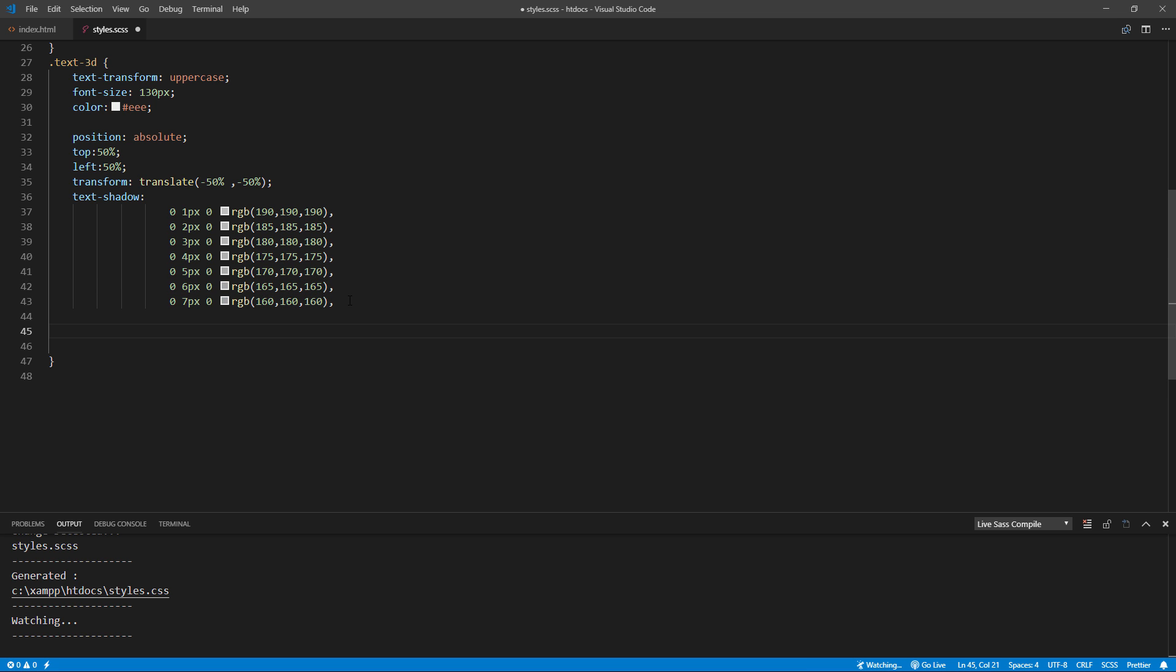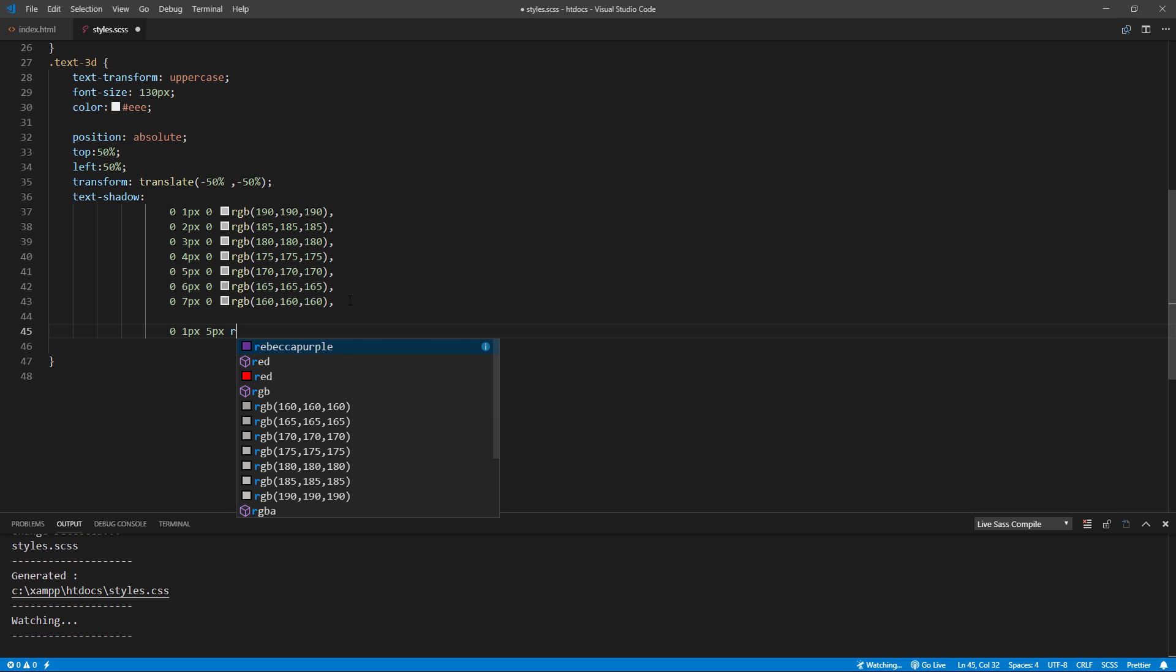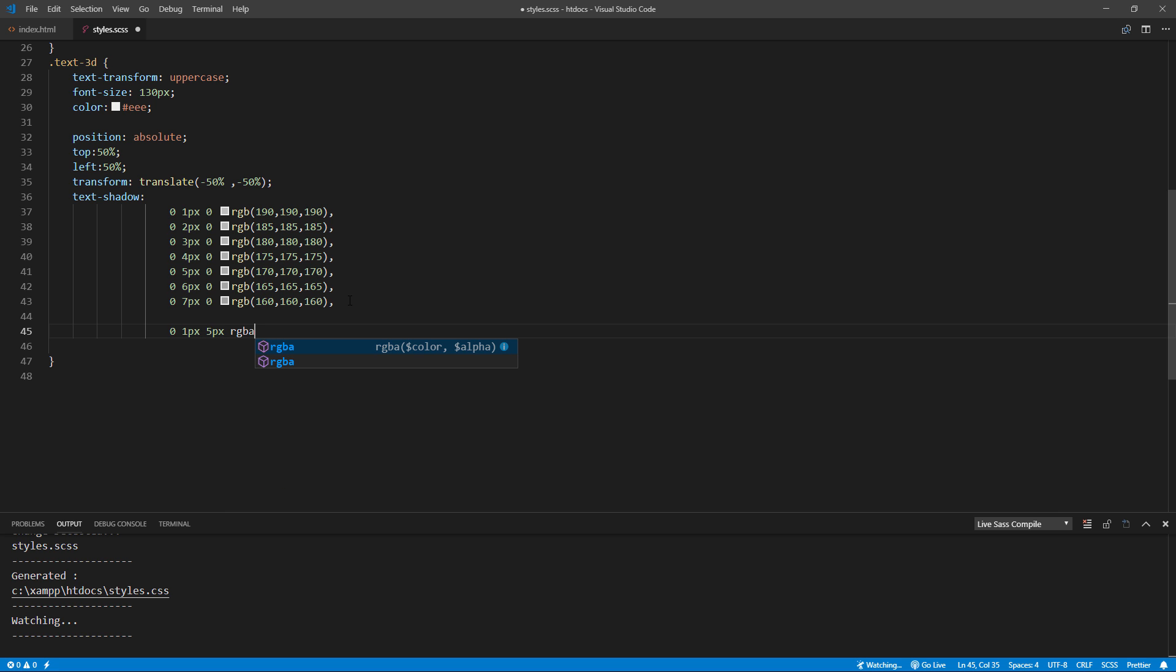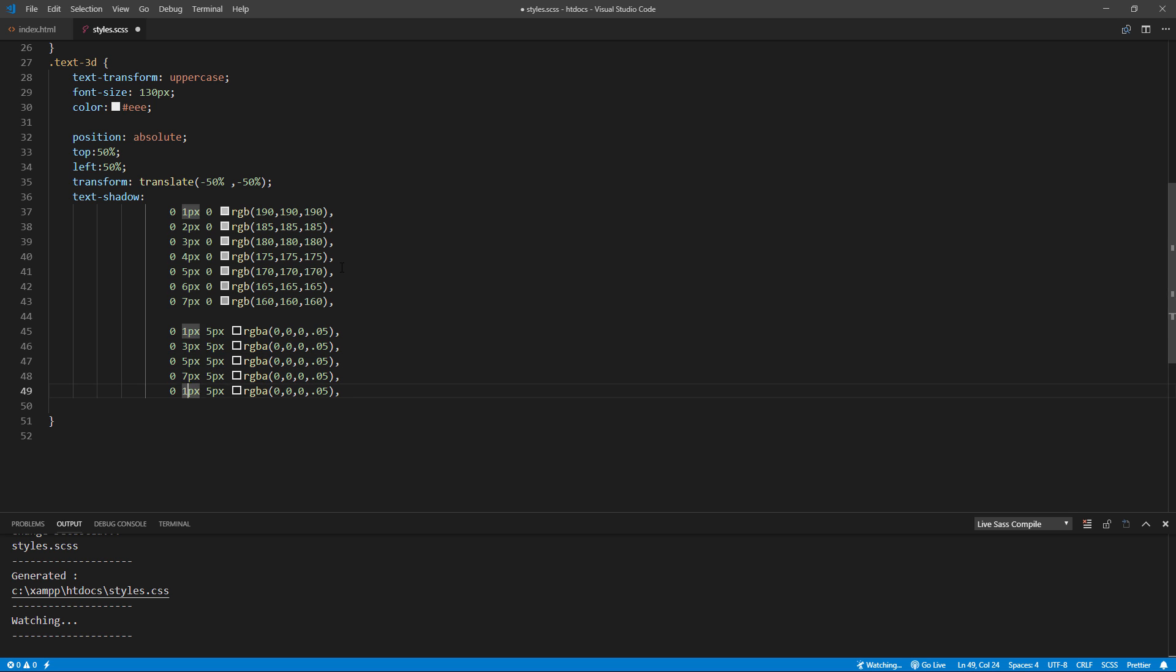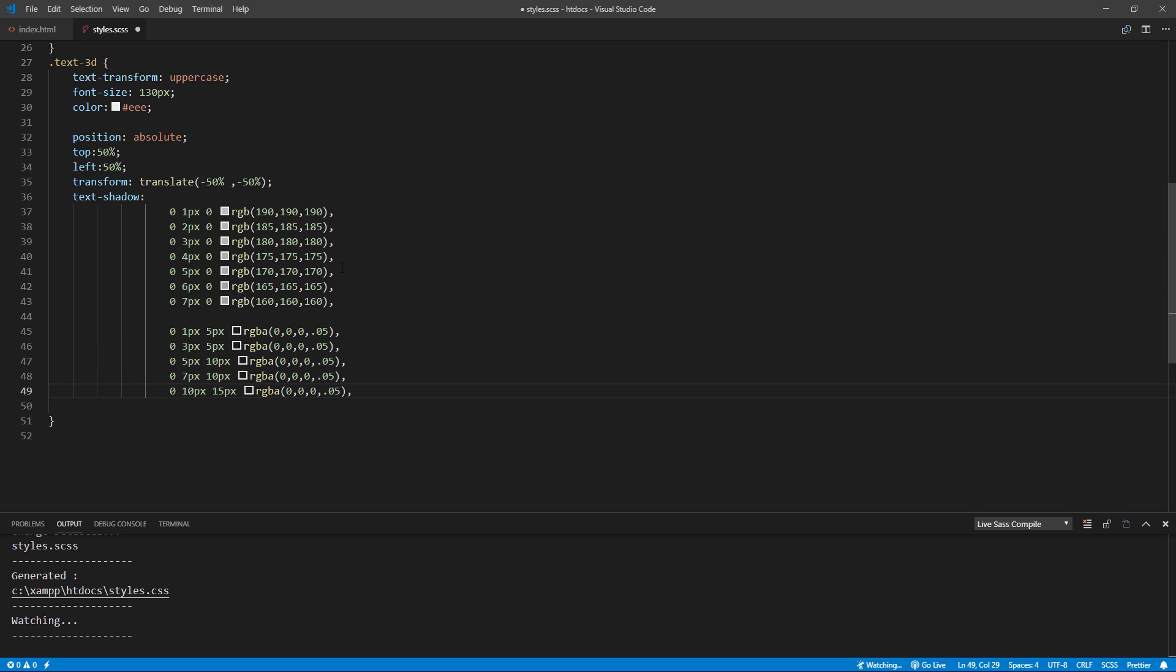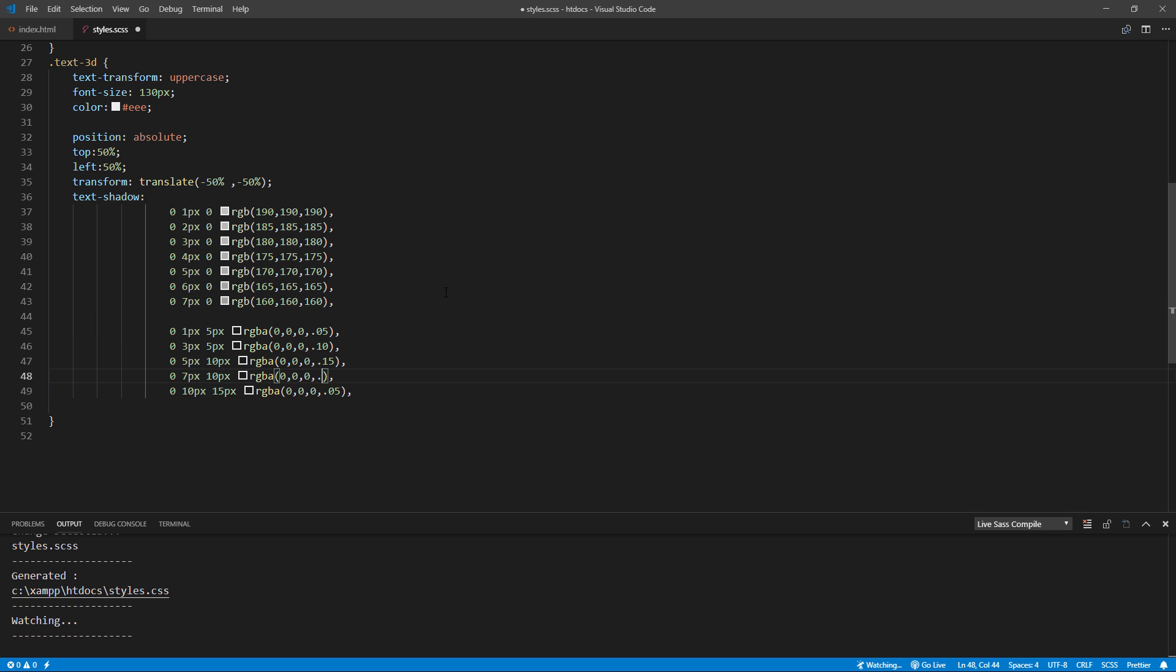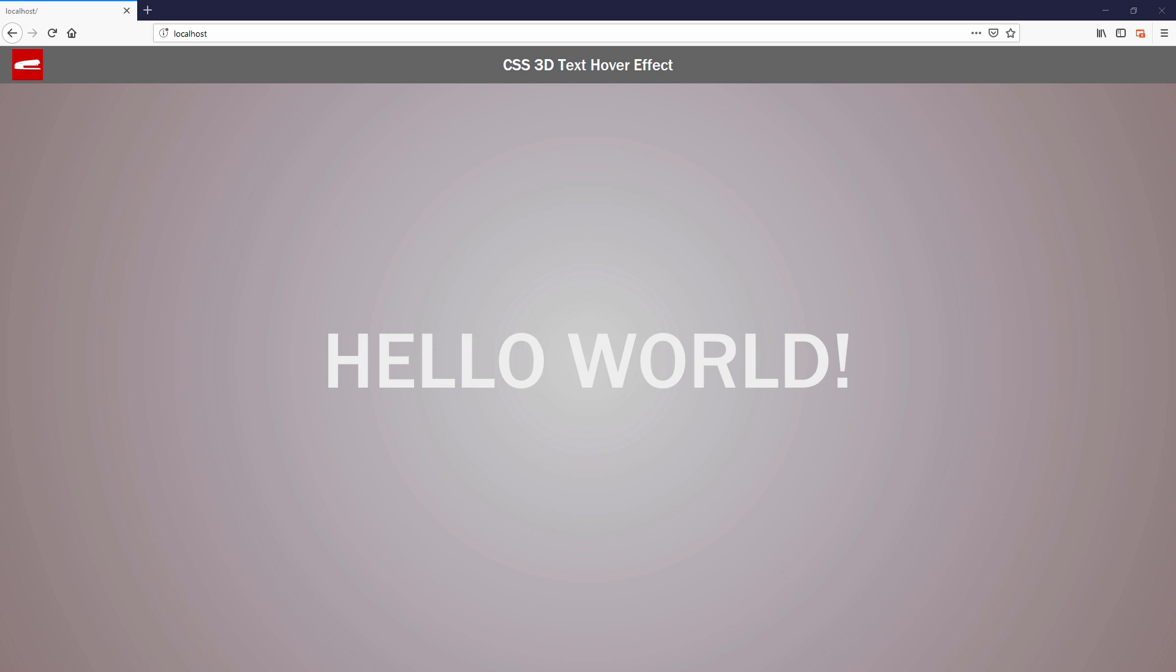And the second set of layers is going to be the actual shadow of the text. So we're going to use black color. We'll be doing it the same way as the first set except adding the blur radius and using fewer layers this time. And now we have the base 3D effect.